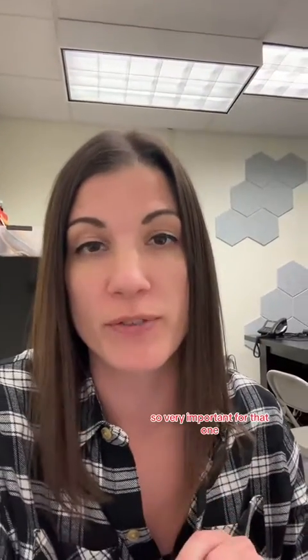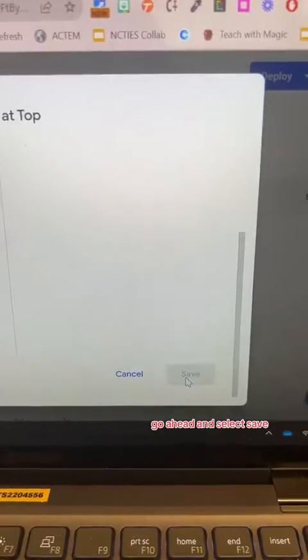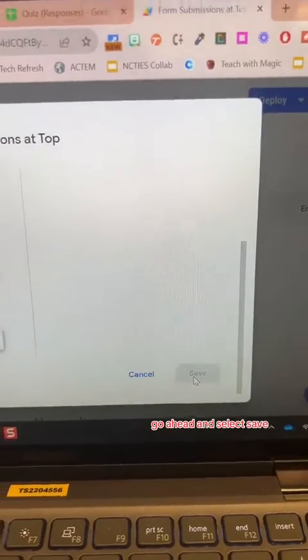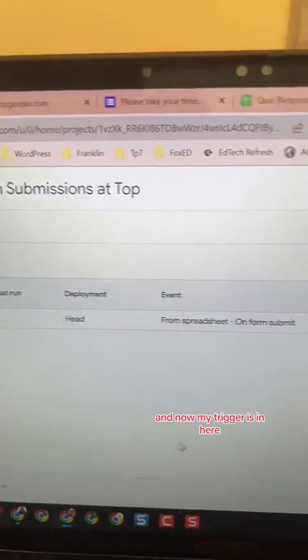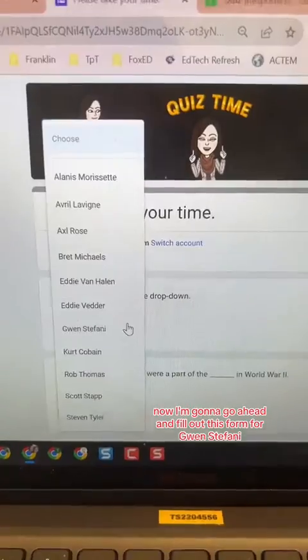I want to choose On Form Submit. That On Form Submit is what makes it so that every time a student submits your Google form, it populates — that Apps Script will run and populate to the top of your spreadsheet, so very important for that one. Go ahead and select Save. You may have to authorize your Google account to do this again. So now my trigger is in here.